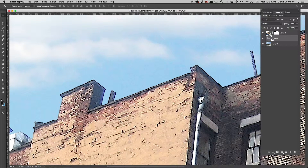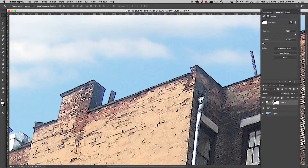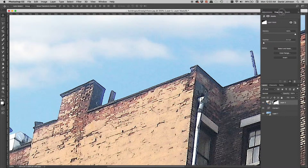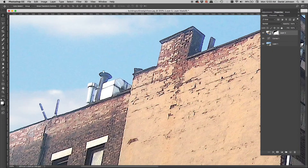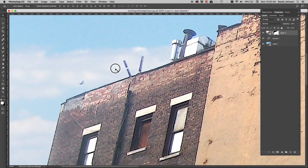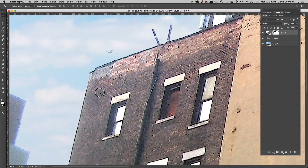One handy thing in Photoshop is to click on the mask and give it a tiny bit of feather — less than a pixel or so — to soften the edge just a little bit, since there's often a bit of softness in digital photos.